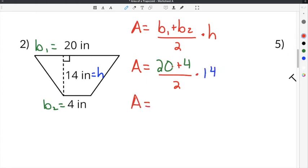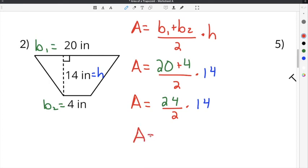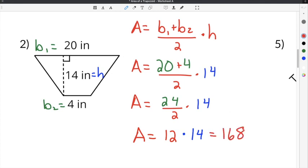Simplifying: 20 plus 4 is 24. Divided by 2 gives 12, and multiplying 12 times the height of 14 gives a final solution of 168. Our units are inches, so the answer is 168 inches squared.